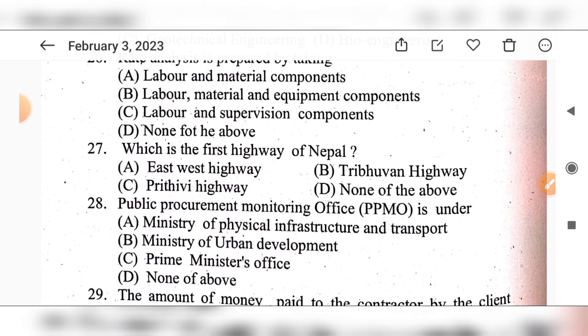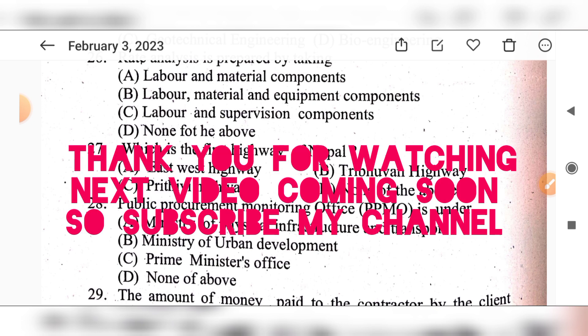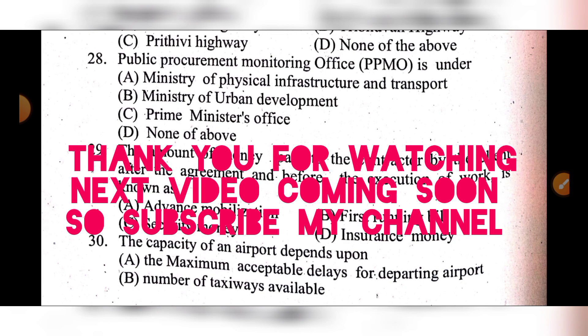Question 27: Which is the first highway of Nepal? Option A: East to West highway, option B: B31 highway, option C: P3 highway, option D: none of the above. The answer is option B: B31 highway — the B31 highway is the first highway of Nepal.